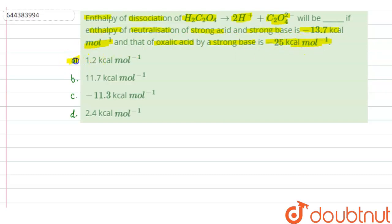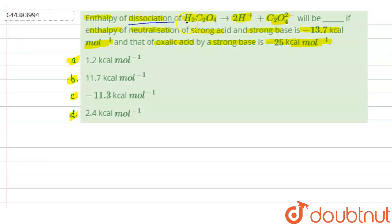Option A: 1.2 KCal per mole. Option B: 11.7 KCal per mole. Option C: minus 11.3 KCal per mole. And Option D: 2.4 KCal per mole. In this question, we have to find out the enthalpy of dissociation of H2C2O4, which is oxalic acid. We are given the enthalpy of neutralization of strong acid and strong base, and enthalpy of neutralization of oxalic acid by strong base.